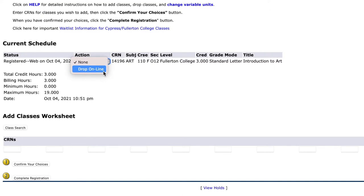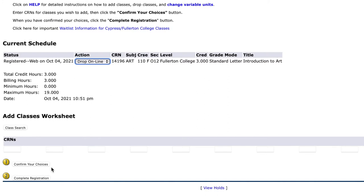If there are multiple classes you would like to drop, you would do the same for those classes as well. Then click on Confirm Your Choices.